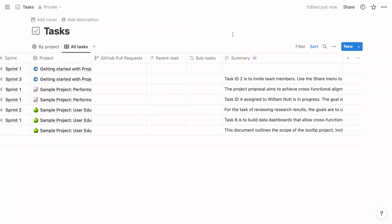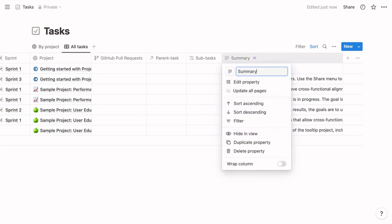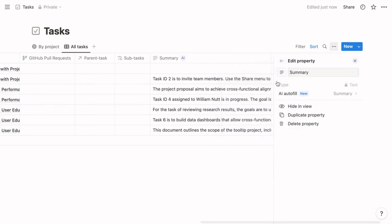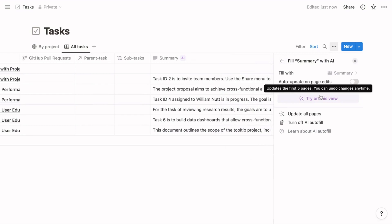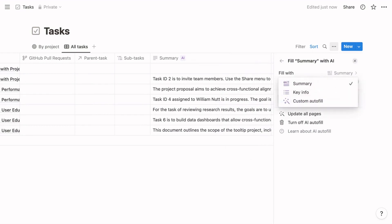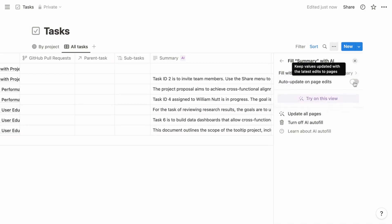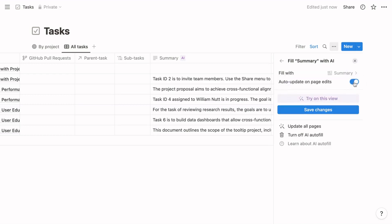The summary property uses another feature that debuted alongside Notion Projects, and that's AI autofill for database properties. For text properties, you can enable AI autofill with one of three objectives. It can summarize the inner page contents, extract specified information such as the people mentioned within the page, or you can specify a custom prompt for it to complete by referencing the inner page content. You have the option for the autofill to regenerate when the inner page is updated. Again, I'm surprised to find this option disabled. My template enables it.